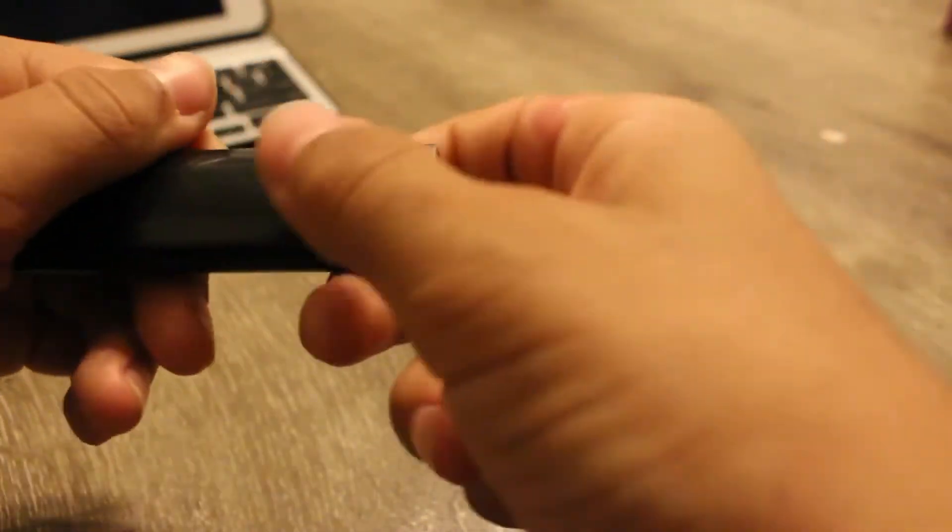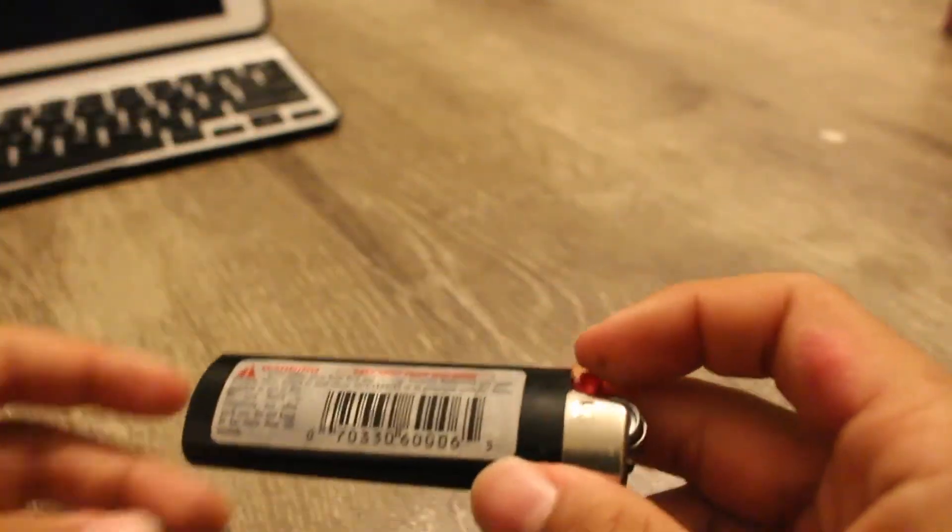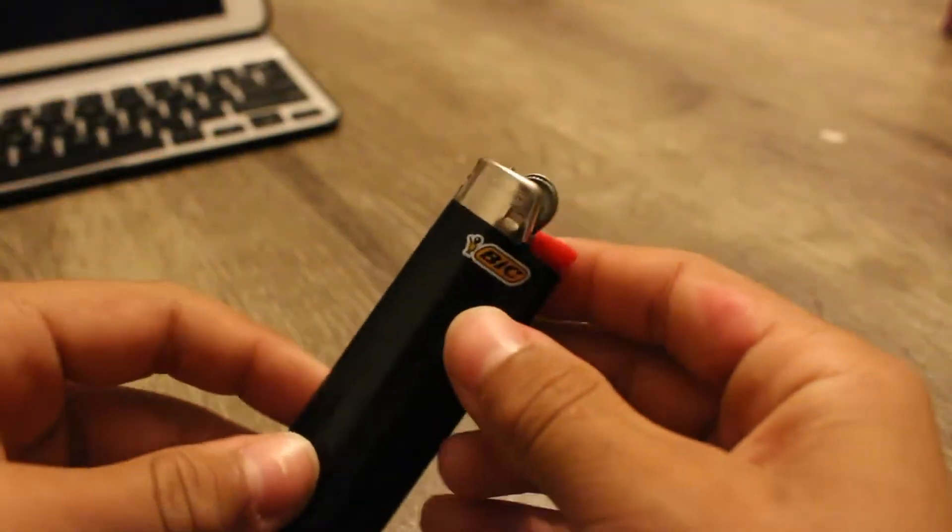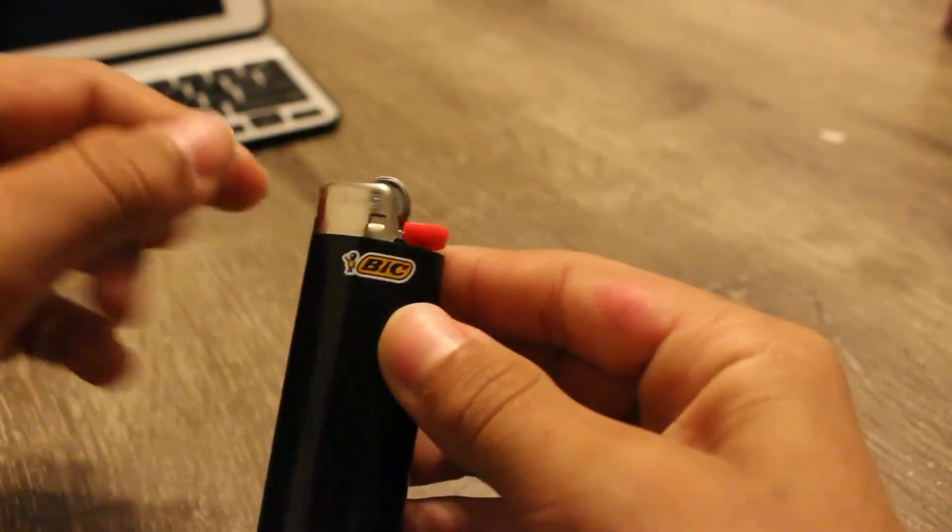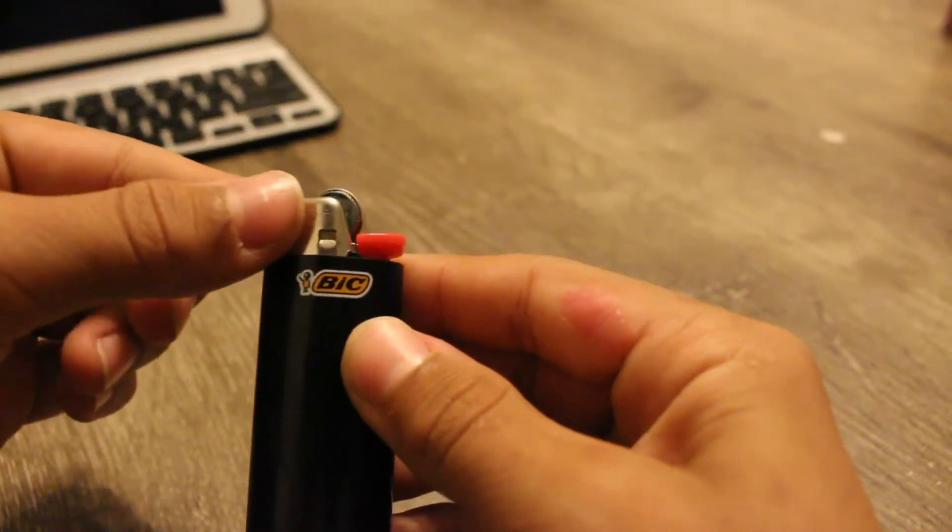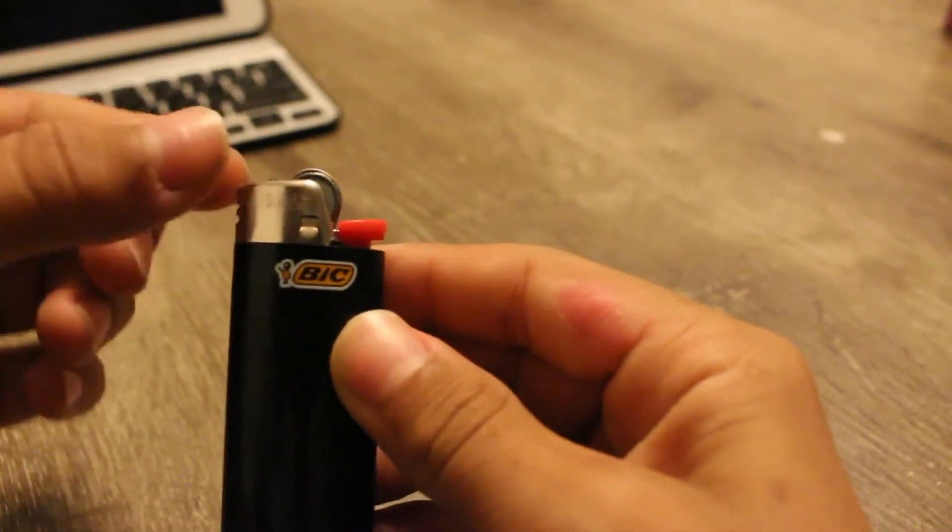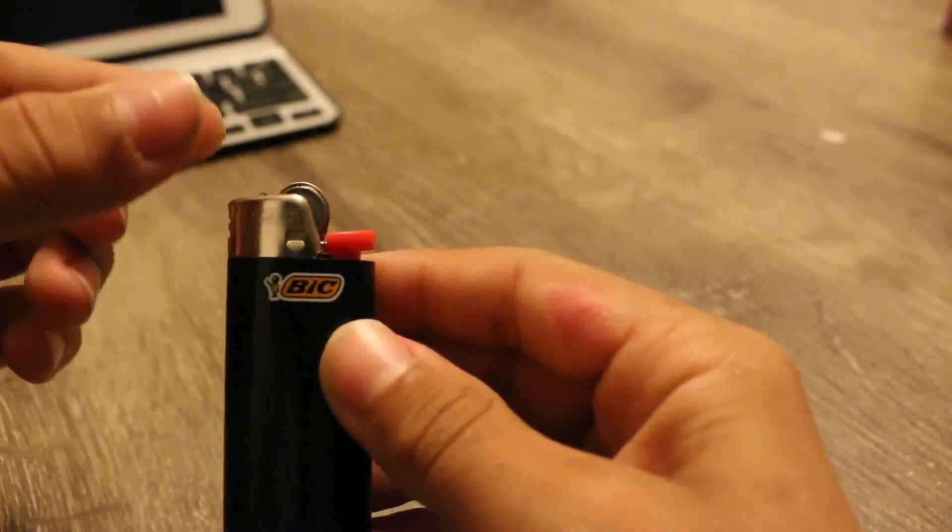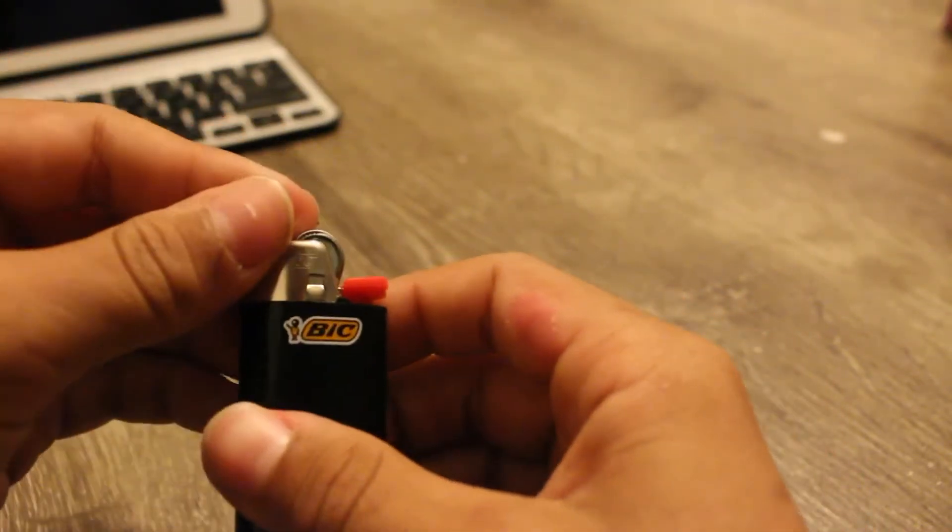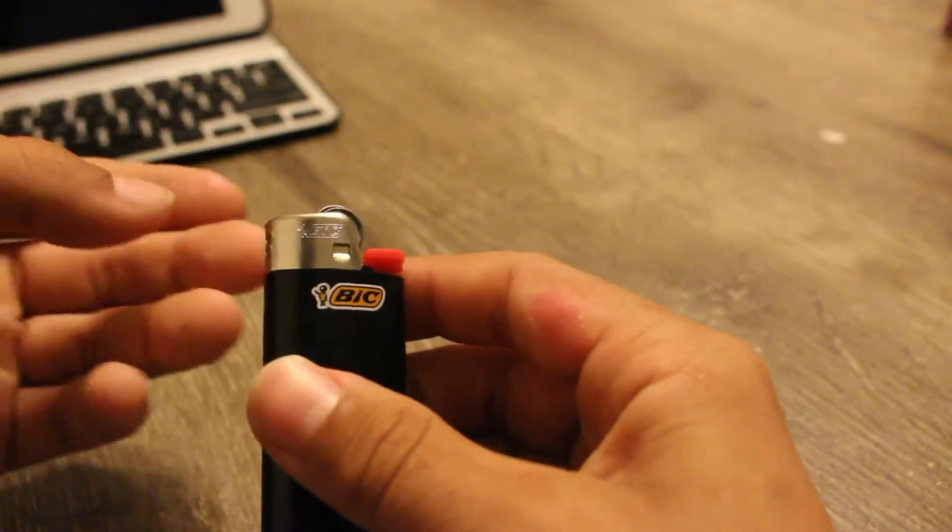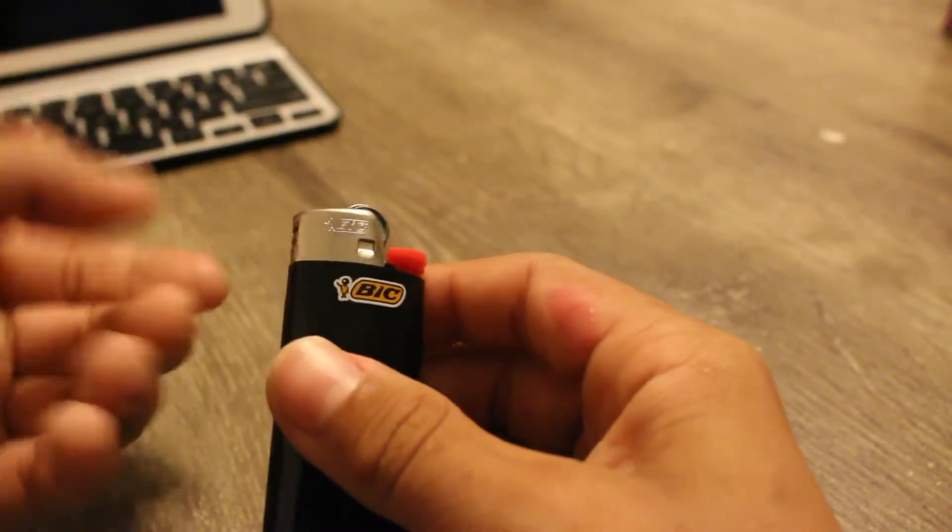Now this is not applied to the Zippo lighters because they're different. You can see this plastic part. This is metal. So that can heat up for a very long time, and if this heats up it will not melt because it's metal.